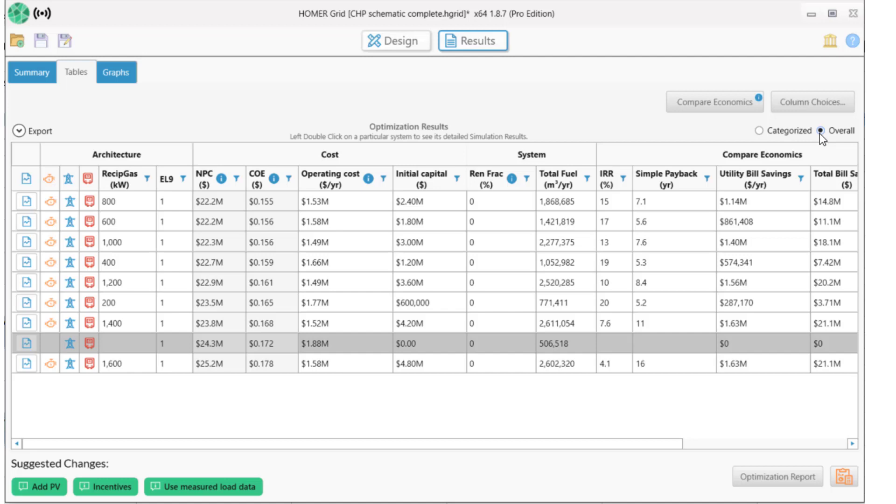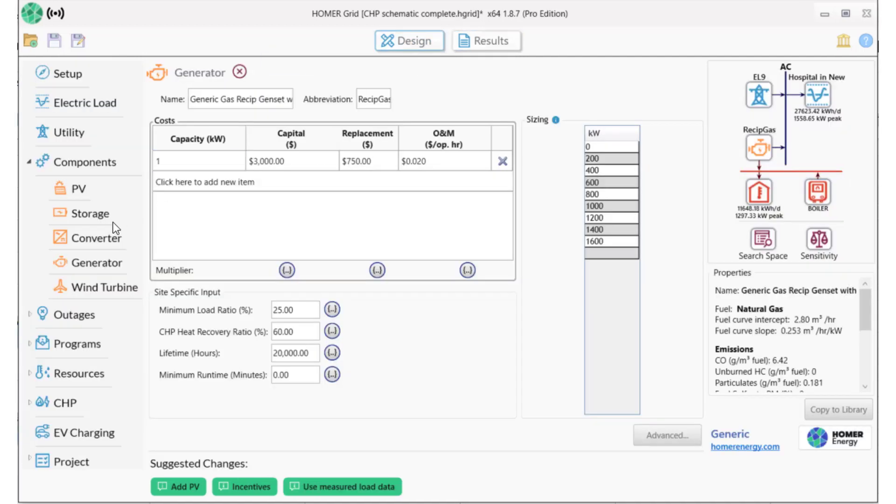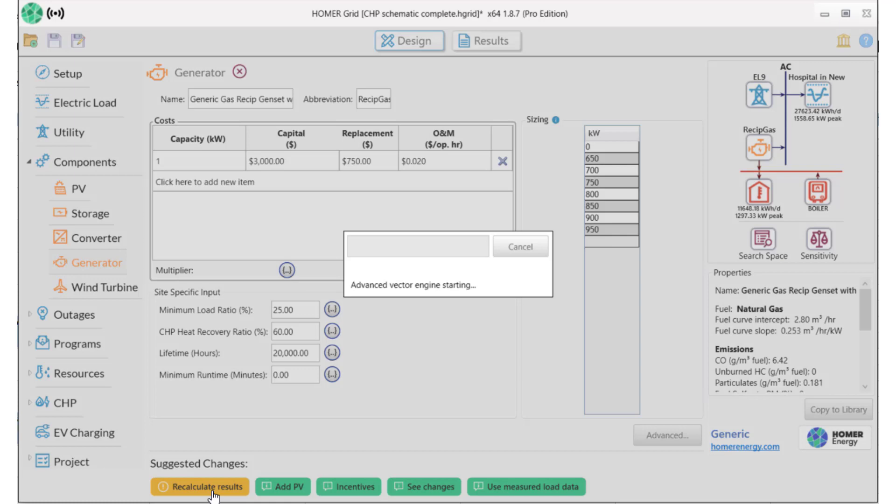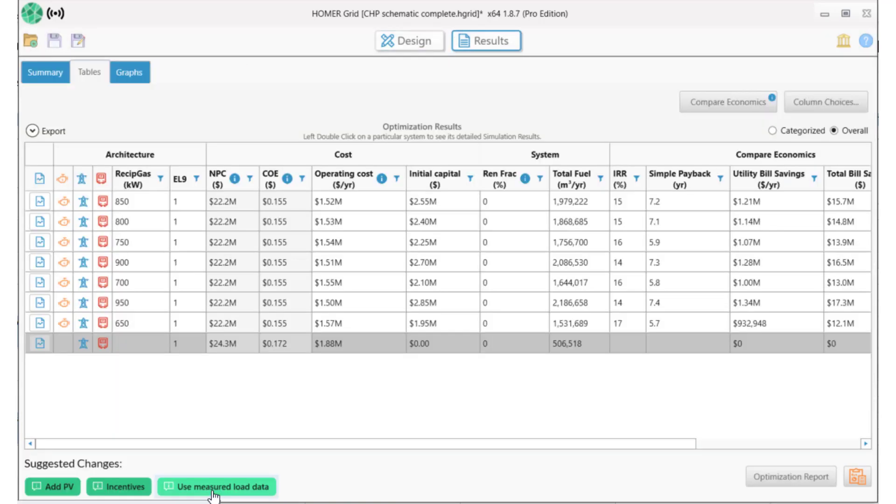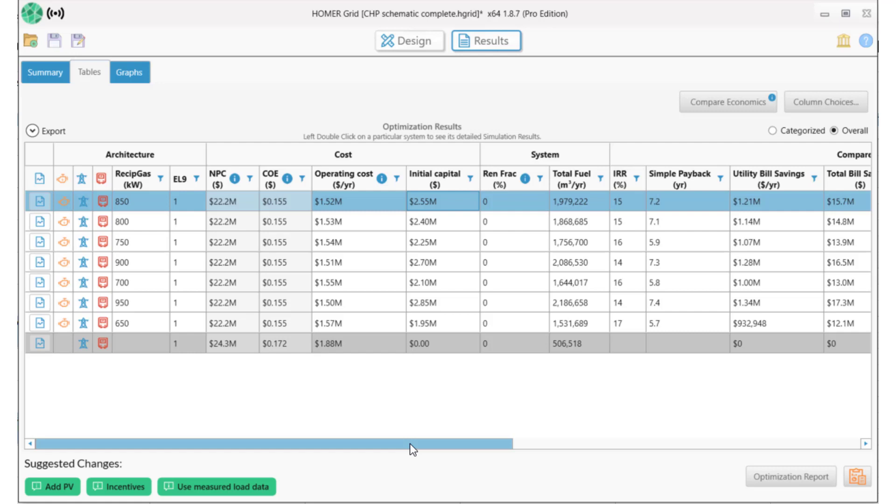We click on Design Generator. Since the winning system was 800 kilowatts, which outperformed both 600 and 1000, we'll explore sizes between 650 and 950 kilowatts in 50 kilowatt increments, and then select Recalculate Results. The winning system is now 850 kilowatts, so now we're probably very close to the right sizing. The internal rate of return and return on investment are similar to before, but the overall savings has increased.